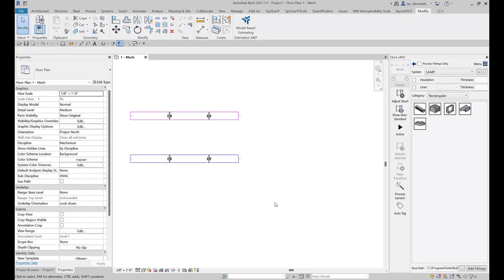This is Ian Clement with Trimble and today we're going to be looking at fitting defaults as part of our Duct 101 pre-training series. Different fittings have various parameters and settings that we need to provide with a default set.